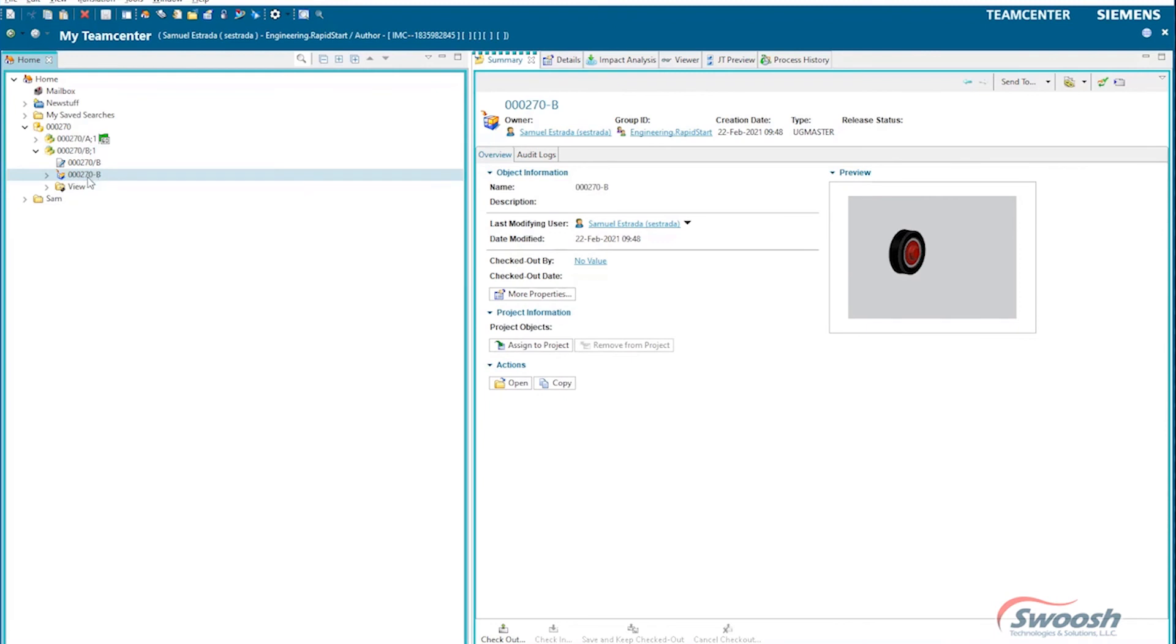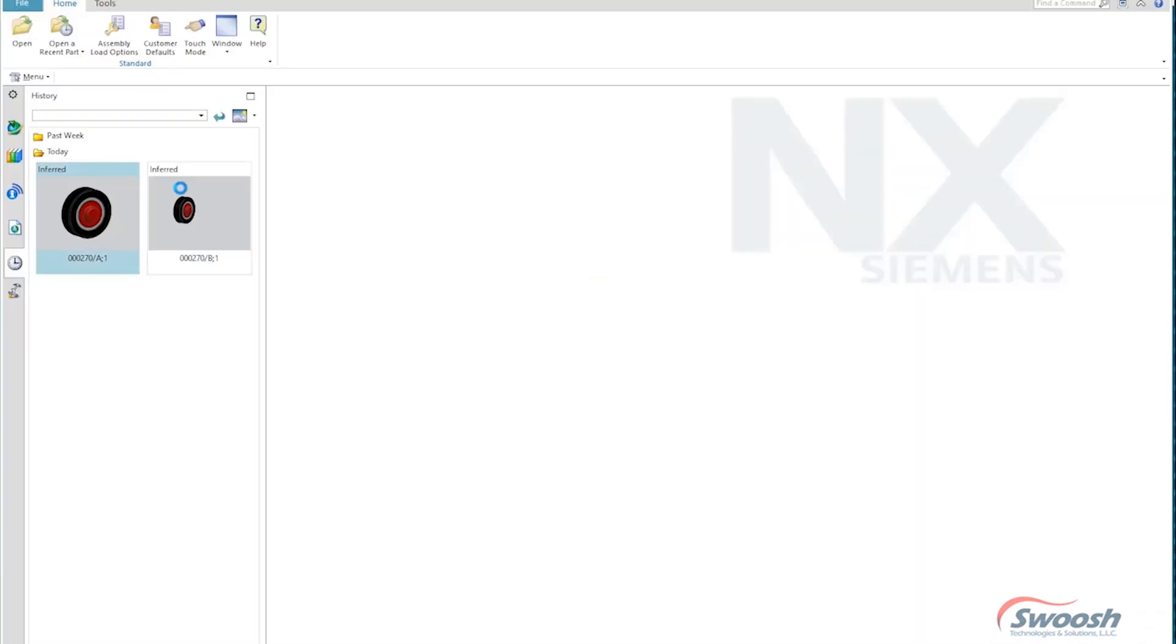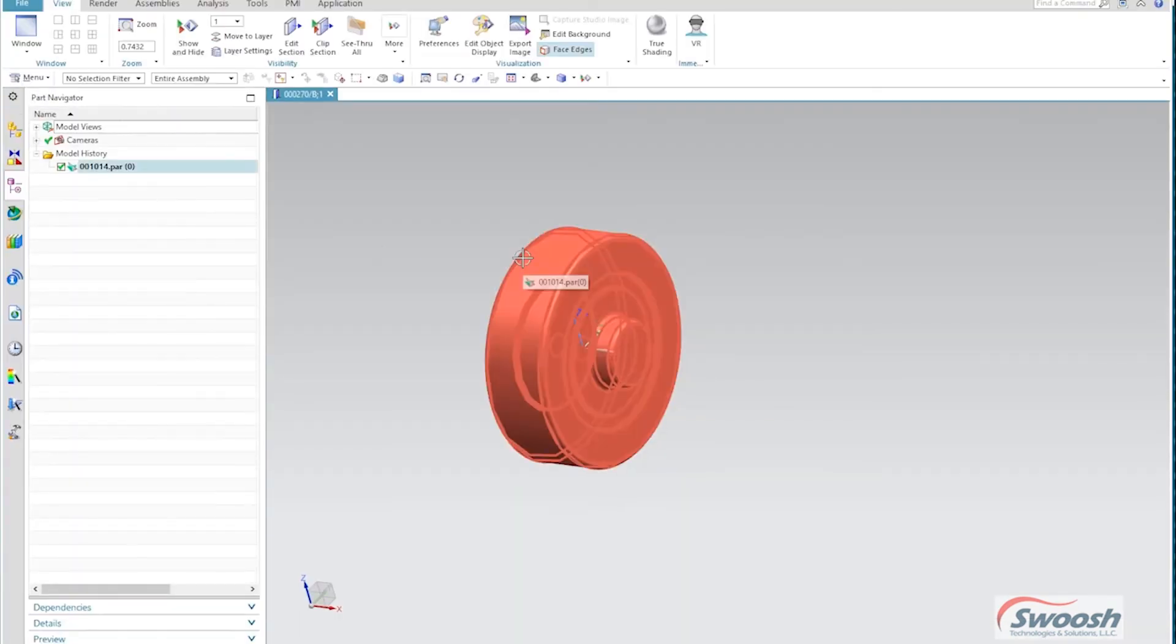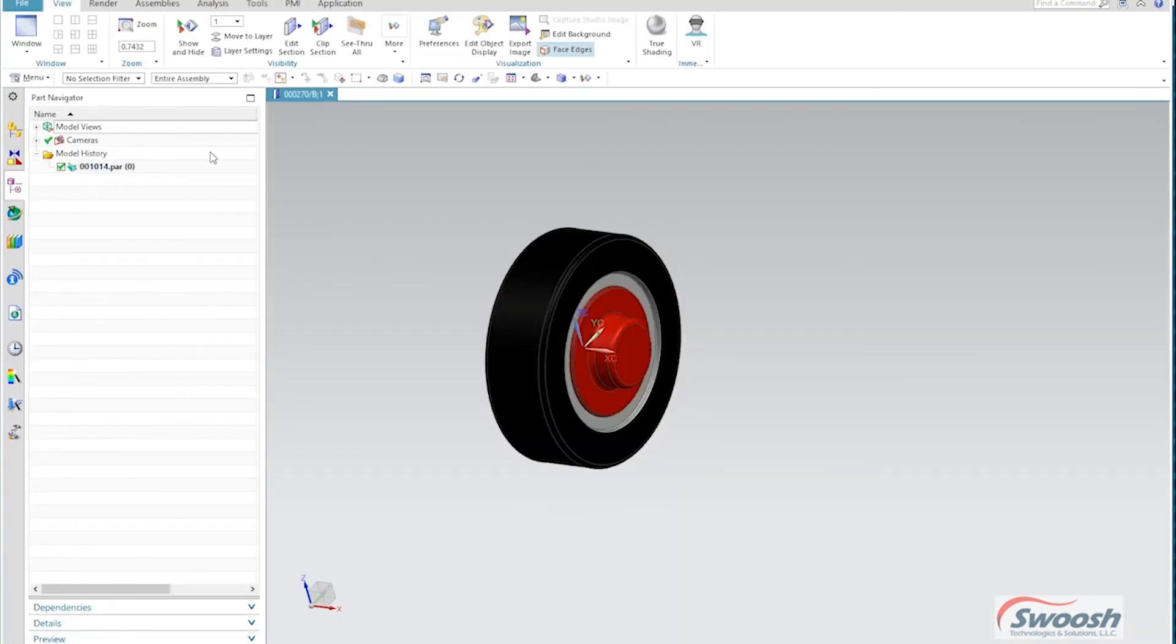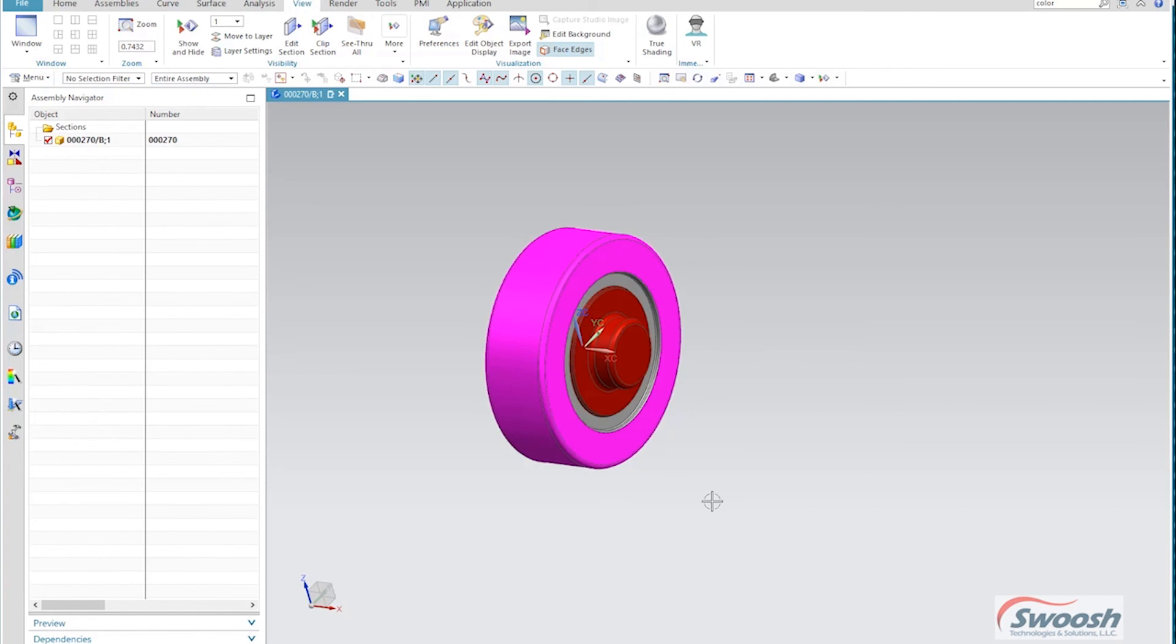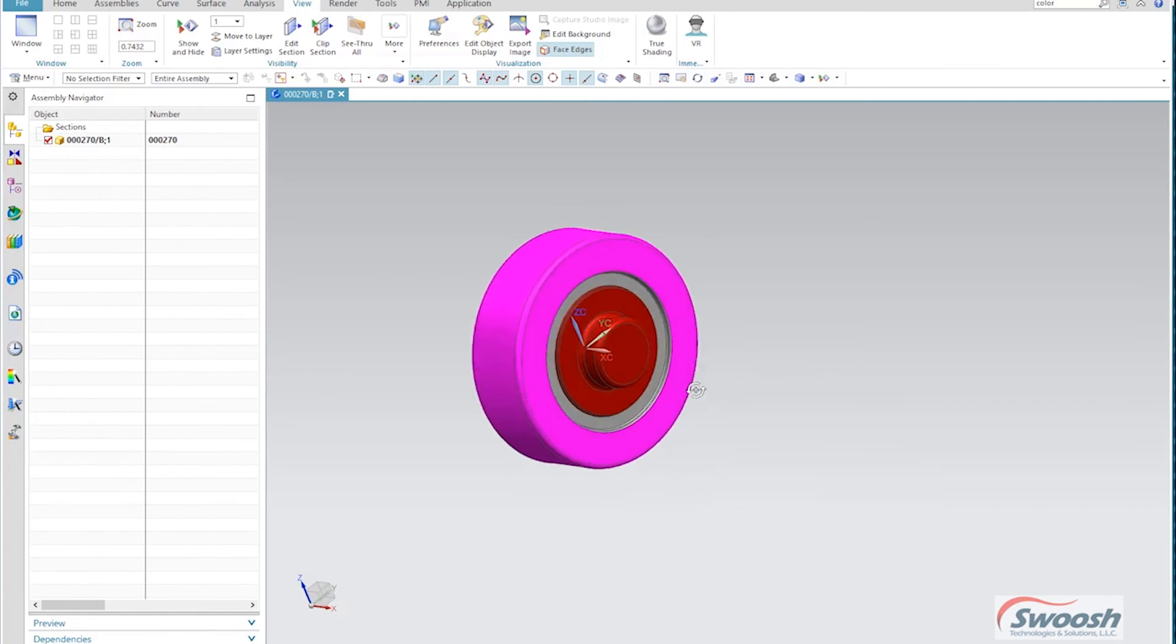So now if I need to make any changes to this particular part here, it's only going to affect this part here while the other one stays intact. And TeamCenter takes care of managing that for me and keeping track of those things for me. So you can see here we did a quick change to it.